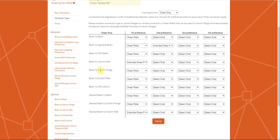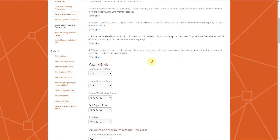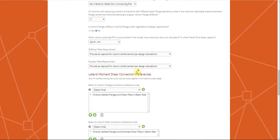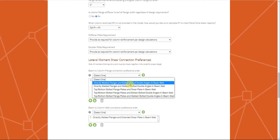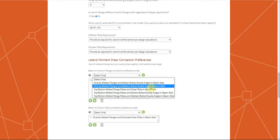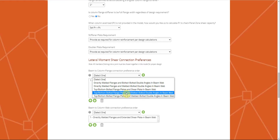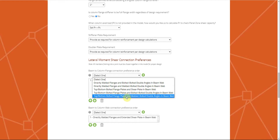For moment connections, Connect can connect beam to column flange. The moment connections for beam to column flange include directly welded flanges and bolted-bolted double angles, or directly welded flanges with welded-bolted double angles, and shear plates. Also available are tube on bottom bolted blades and shear blade, tube on bottom bolted flange plate and bolted-bolted double angles, and tube on bottom bolted flange blades with welded-bolted double angles.